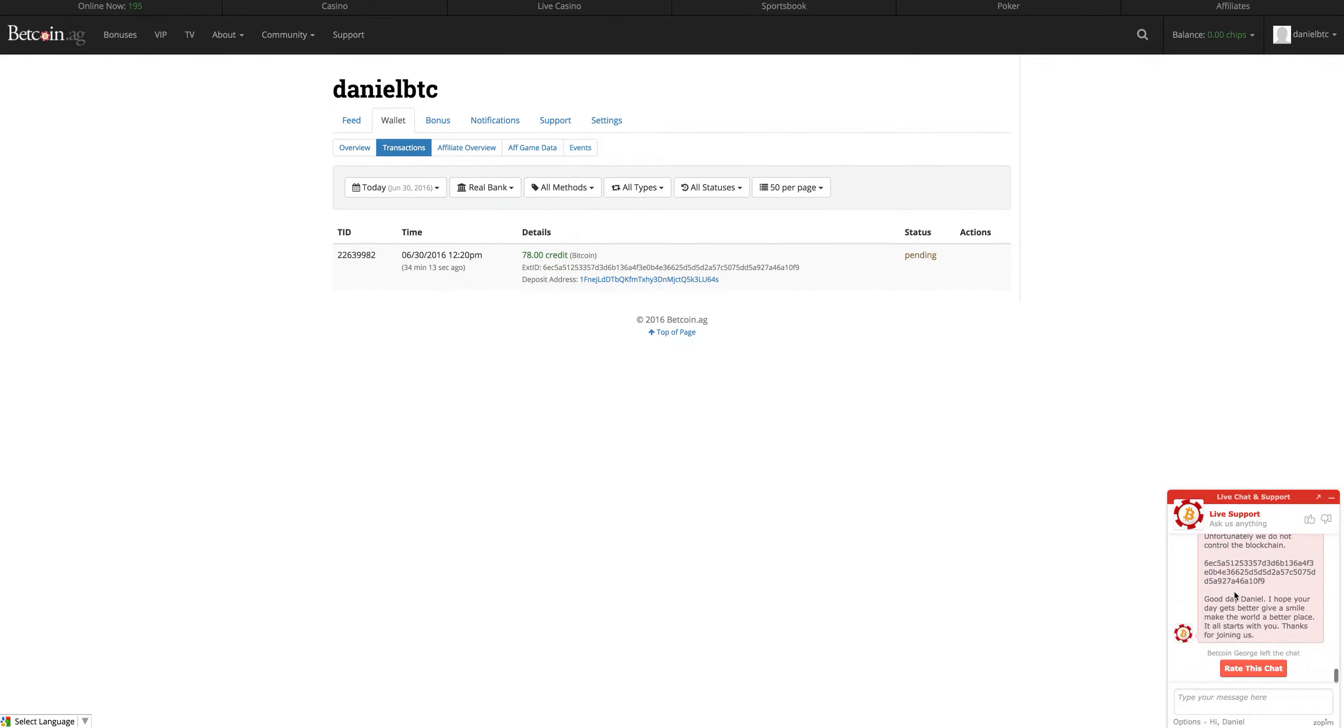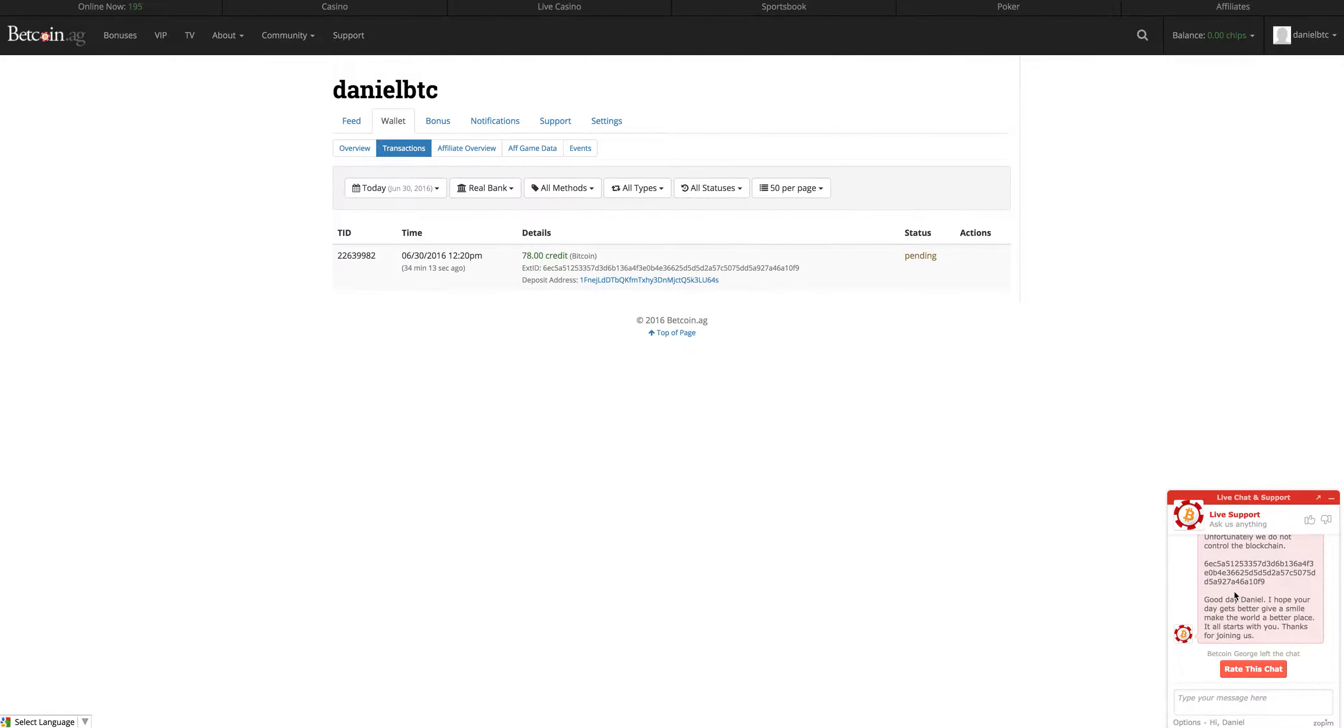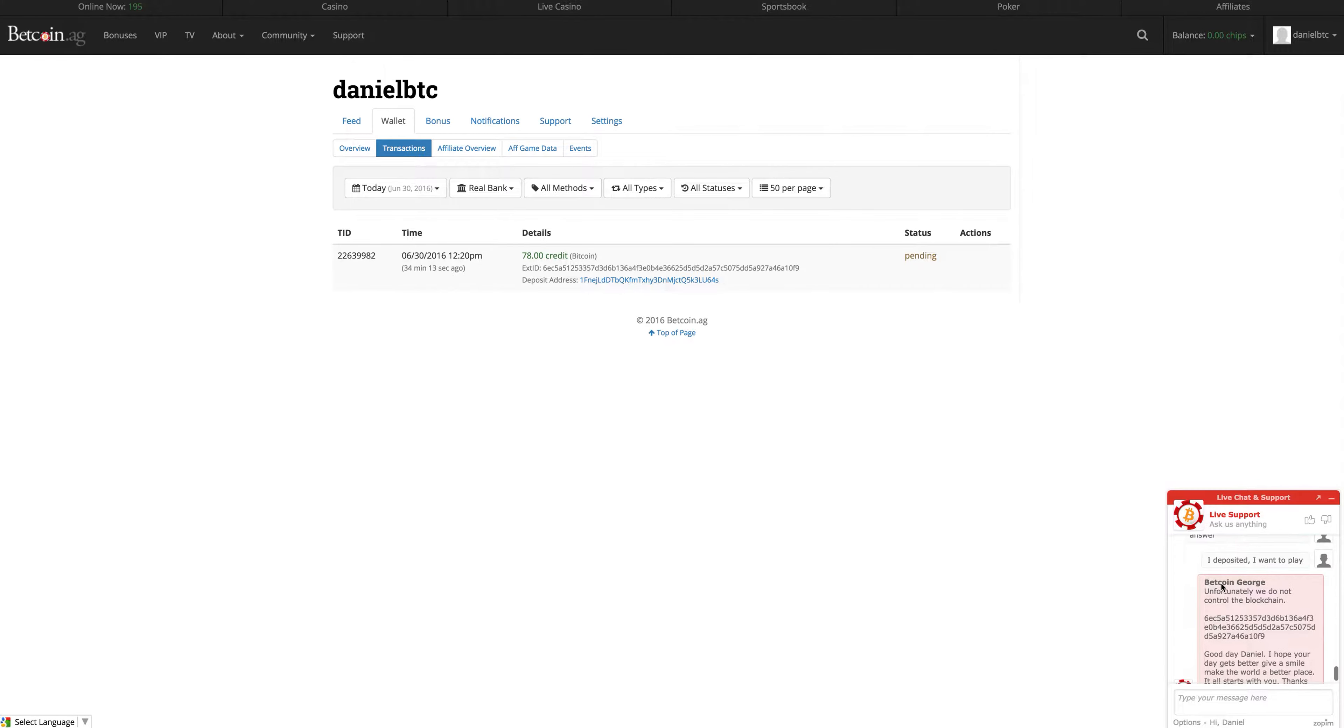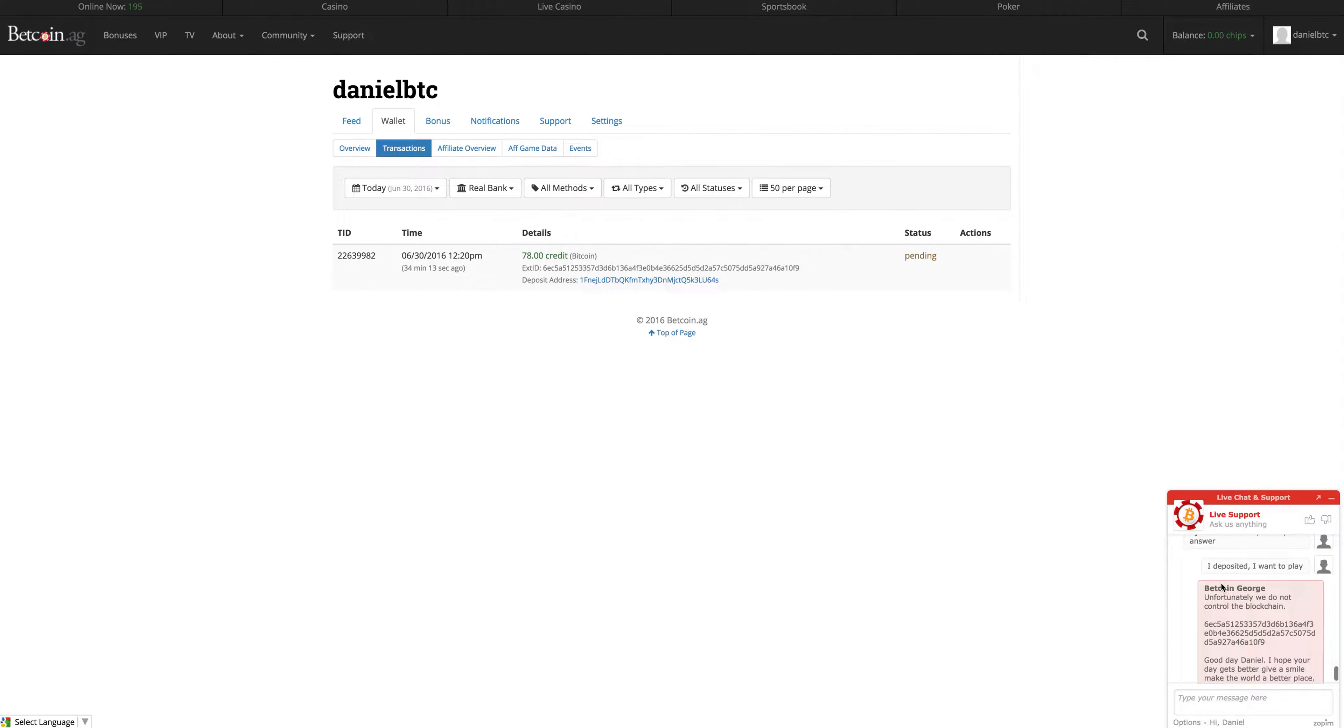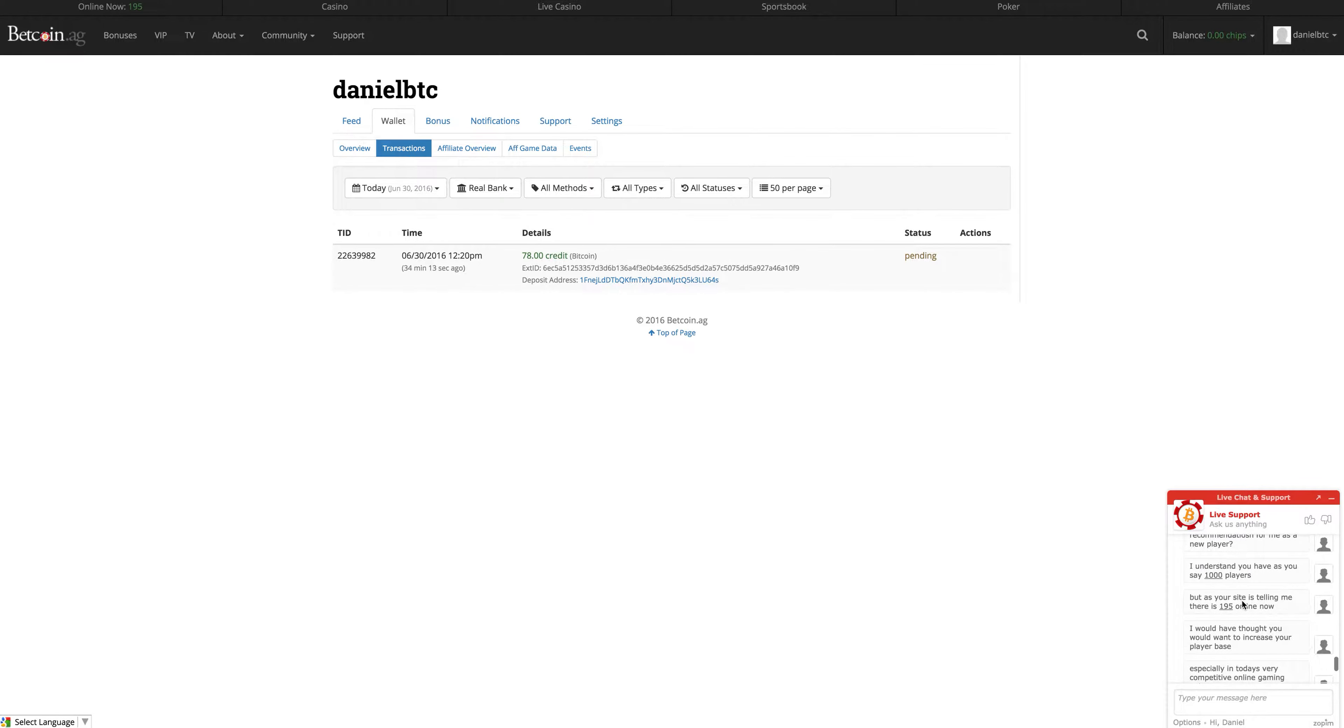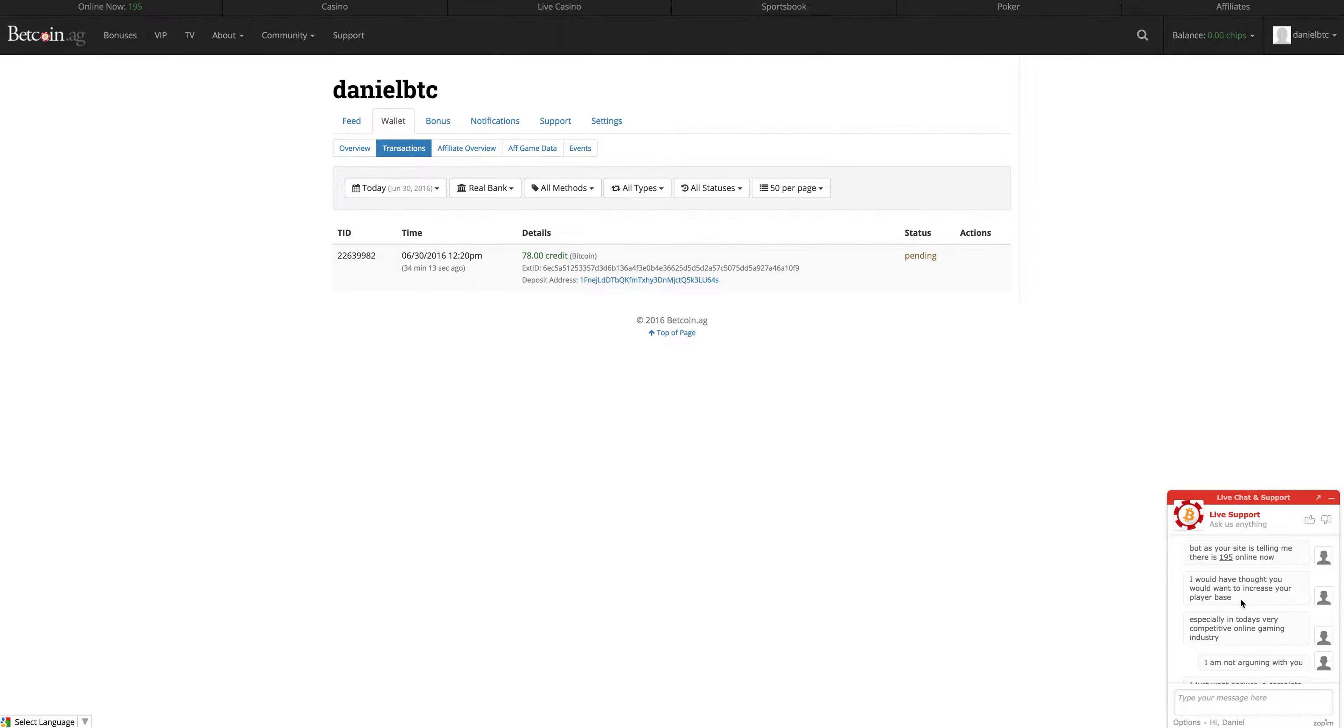As a new customer, I had a chat with Betcoin George, the worst customer service agent I have spoken to in a very long time. Now I didn't actually show you this with the last video, but I said, understand you have over a thousand players, there's 195 online, which to be fair, there's 195 online now.